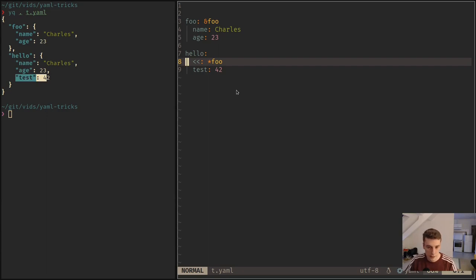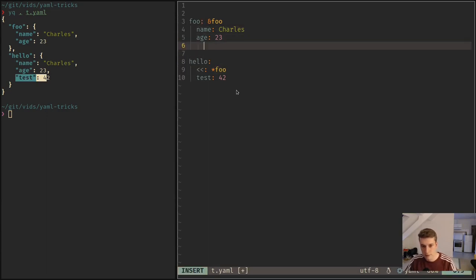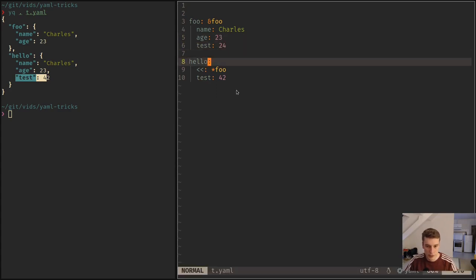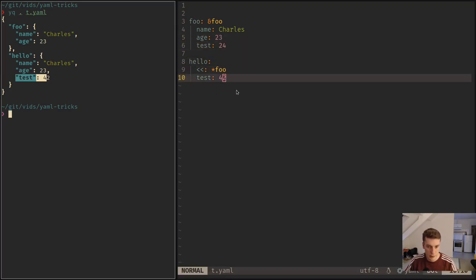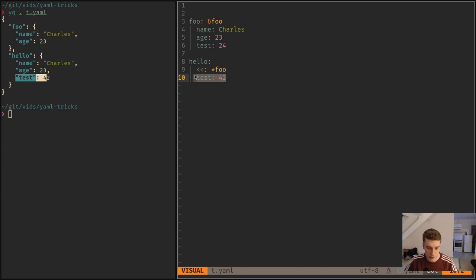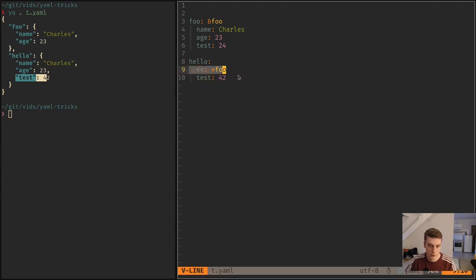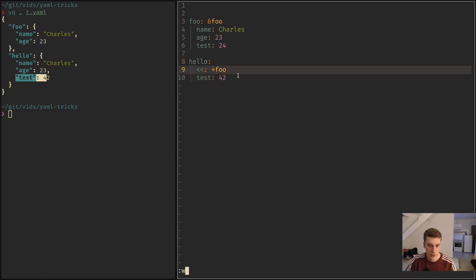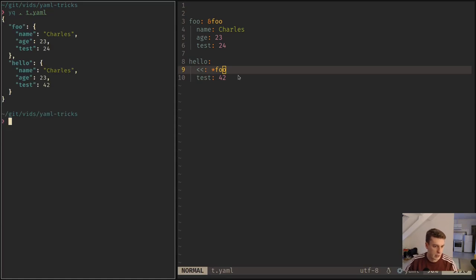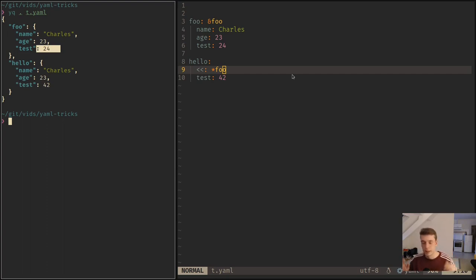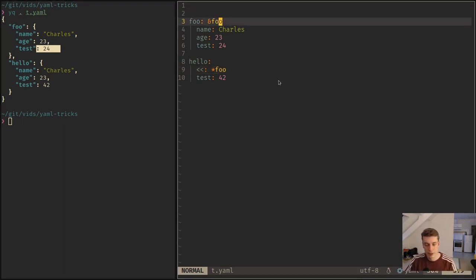And a thing to note with that is that if I, let's say, also want to have a test here that is actually 24 instead of 42, it will actually keep the one that is already declared instead of overwriting it with the anchor. You can see it kept the 42 and not the 24. And that's actually quite useful if you want to do some kind of inheritance in YAML.